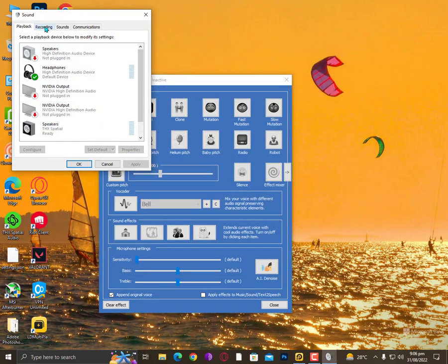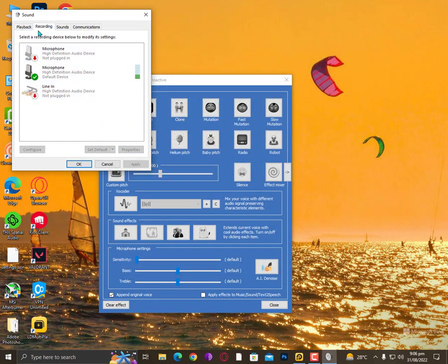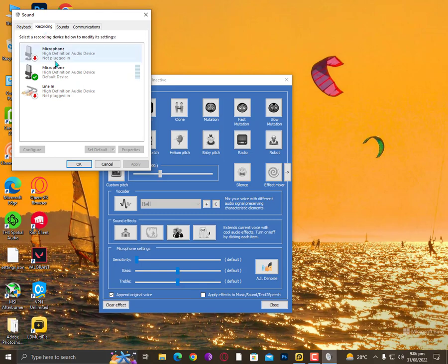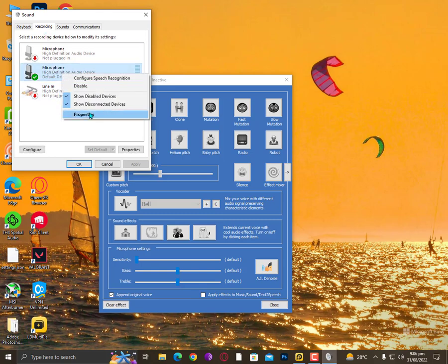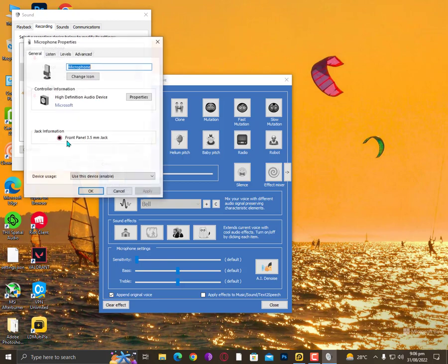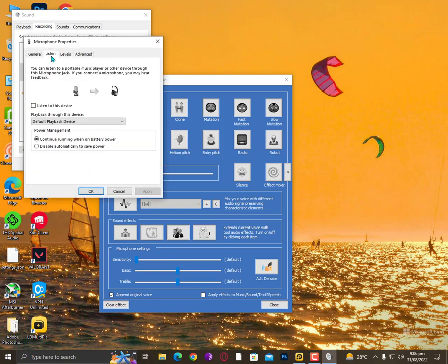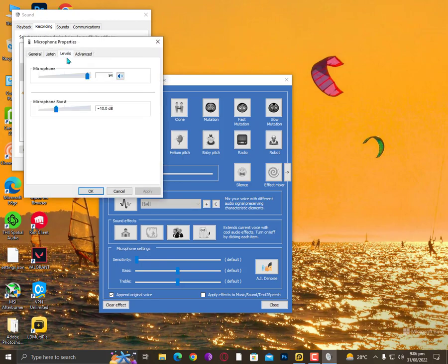Once you open the sound settings, go to the Recording tab, then right-click on your microphone that is actually working. Go to Properties, then to Levels.